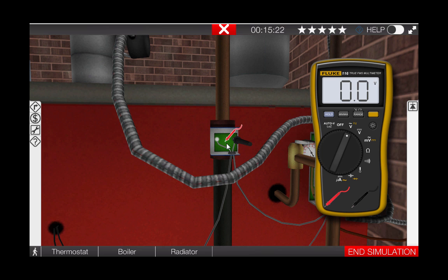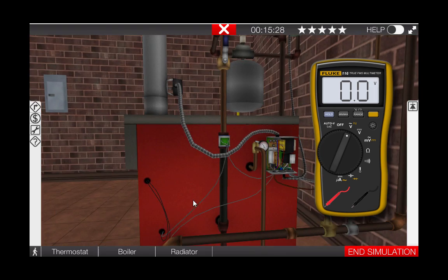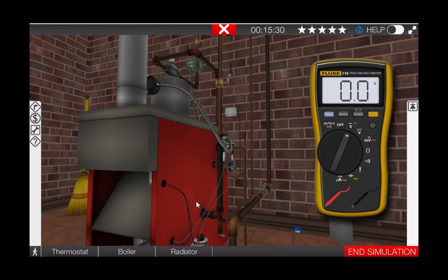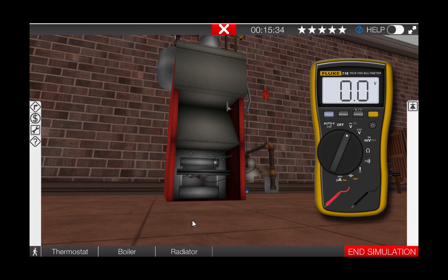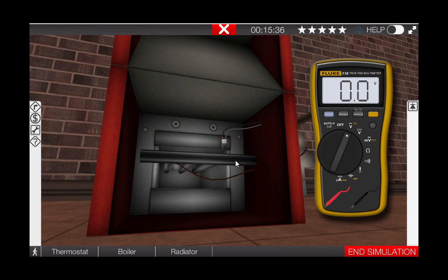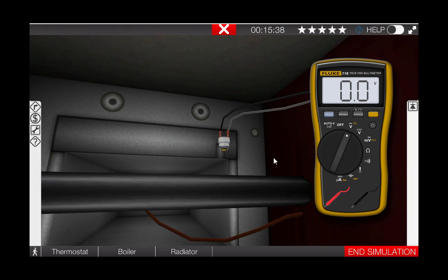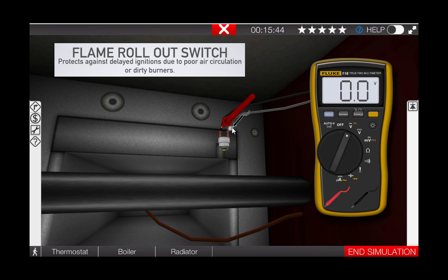Next, we'll store the meter leads temporarily back at the multimeter and go to the flame rollout switch. The rollout switch is at the bottom of the boiler, just in front of the burners, and protects against delayed ignitions due to poor air circulation or dirty burners. Click on the leads and place them at the glowing hotspots at the flame rollout switch. Zero volts is measured here, indicating that the flame rollout switch is closed and intact.